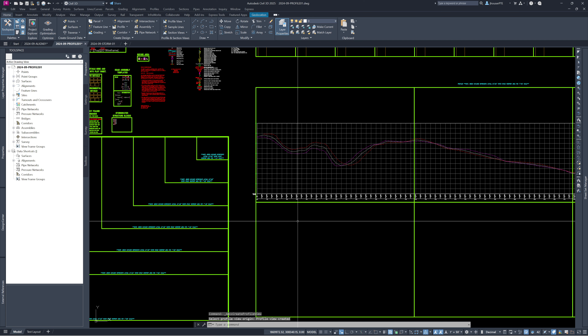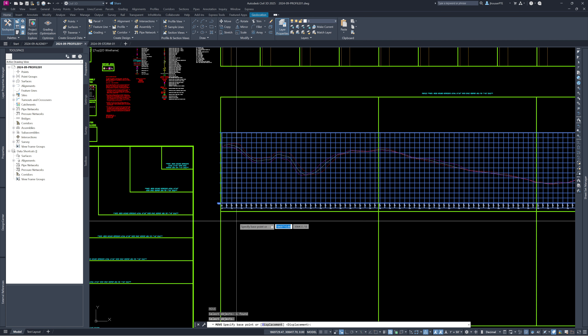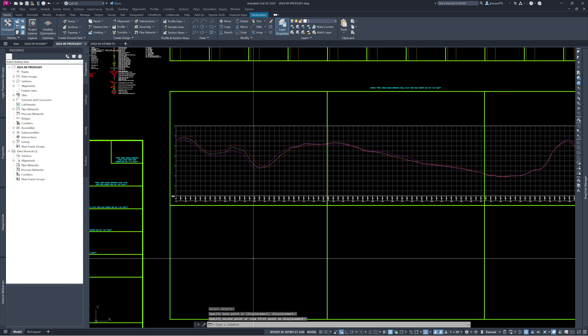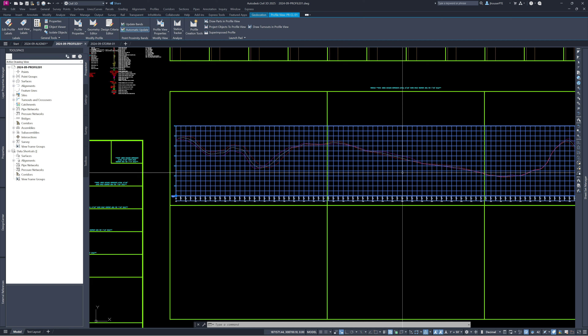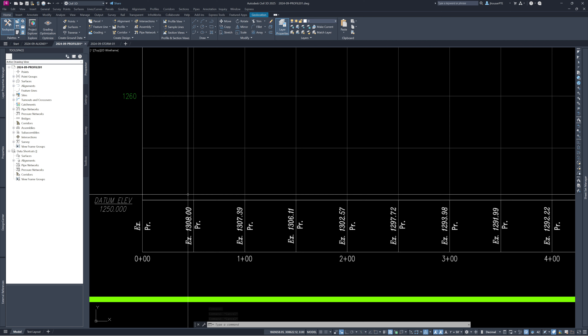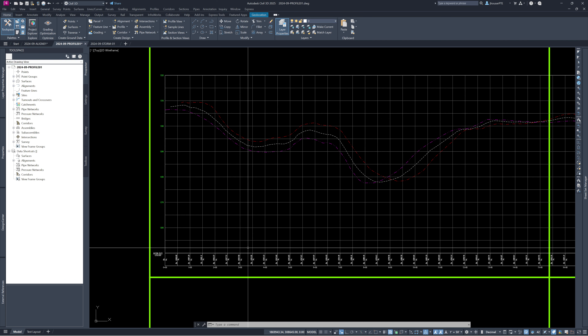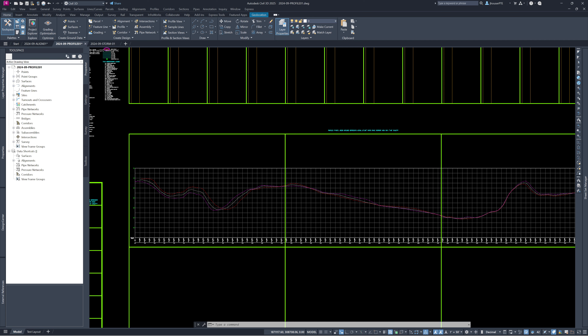We're going to need at least three sheets to cover this all. The profile is one object — any polylines or non-intelligent labels drawn over it will not move if you move the profile, so be careful. Zooming into the band, you'll notice the existing surface elevation shows up but the proposed does not — that's because the template has no data for the proposed surface yet. That's our next goal: designing the centerline vertical alignment.